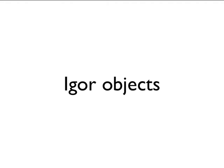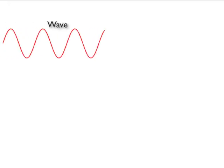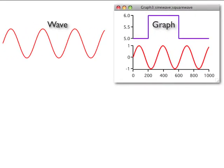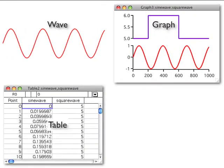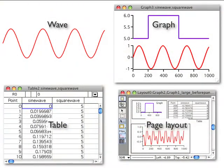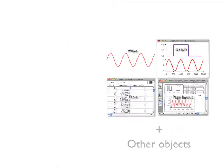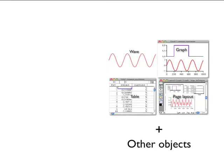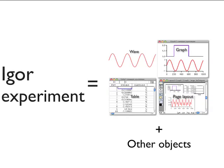There are many types of objects that Igor provides. Four of the most basic objects that all Igor users work with are waves, graphs, tables, and page layouts. A collection of objects, including waves, graphs, tables, and page layouts, as well as the other object types I'll introduce later, is called an experiment and is stored in an experiment file. When you open an experiment, Igor recreates the objects that make up the experiment.